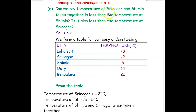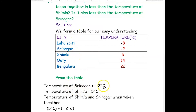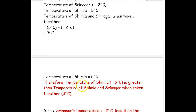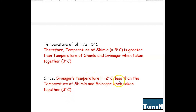The next question is: can we say the temperature of Srinagar and Shimla taken together is less than the temperature at Shimla? Is it also less than the temperature at Srinagar? The temperature of Srinagar is negative 2°C and Shimla is positive 5°C. Together: 5 plus negative 2 — plus and negative becomes minus — so 5 minus 2 equals 3 degrees Celsius. The temperature of Shimla (5°C) is greater than the combined temperature (3°C). Since Srinagar's temperature is negative 2°C, it is less than the combined temperature of 3°C.